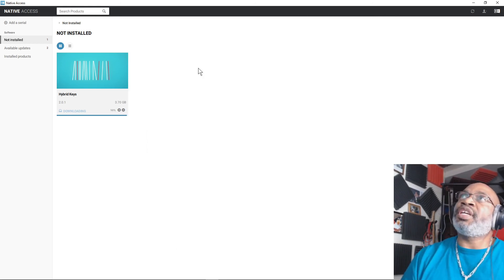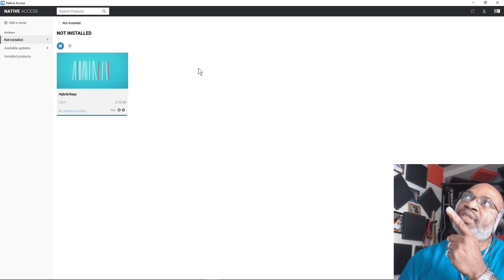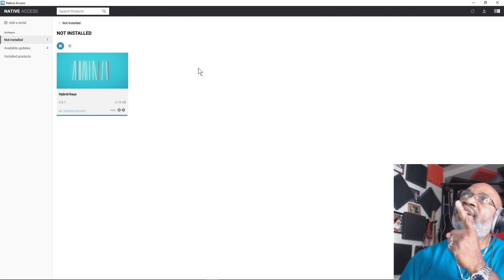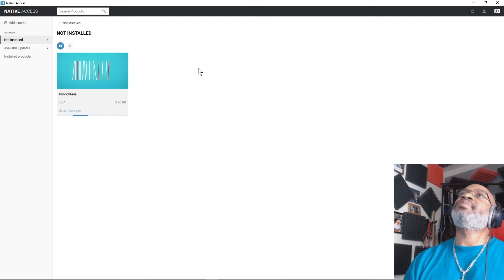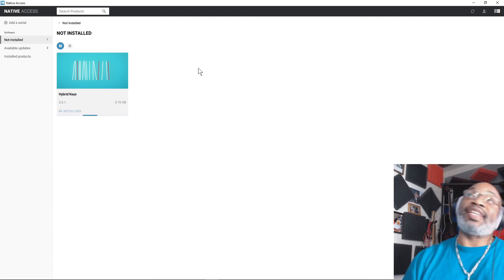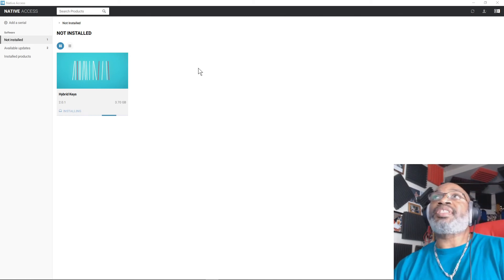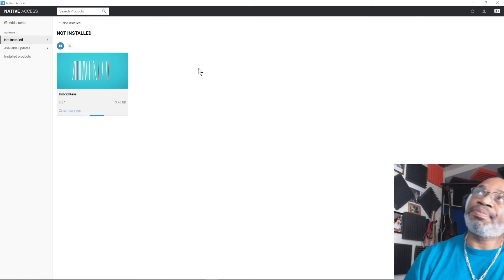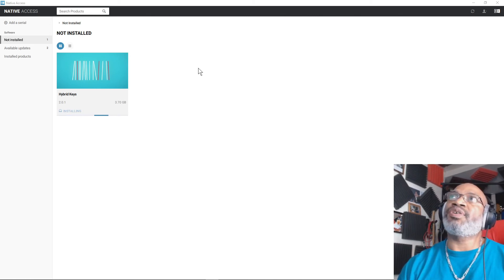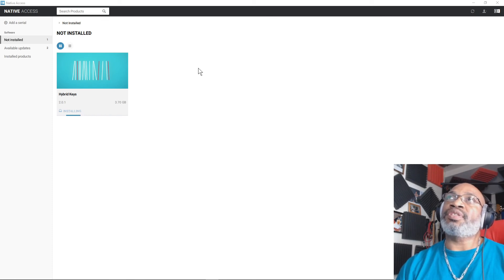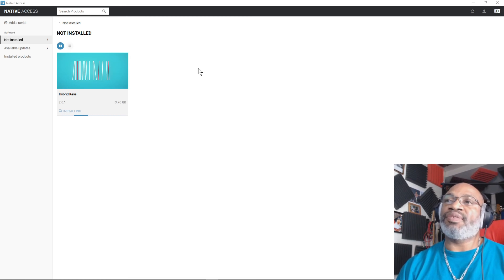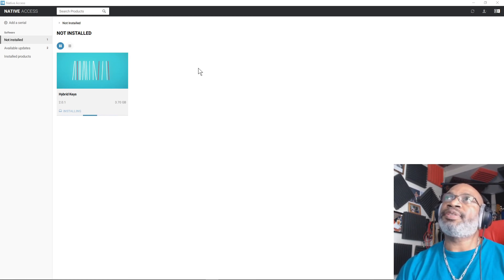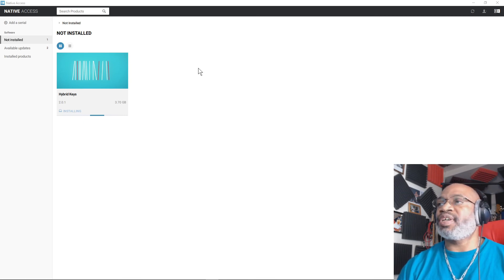Here we go. Now, watch the screen. It's installing. It downloaded. Now it's installing. Once it installs, it will turn green and say install. And that means you're ready to go. No more error. And this is the fix.